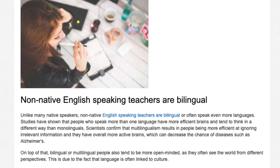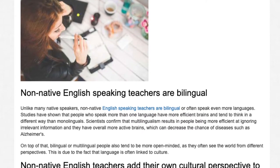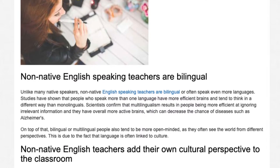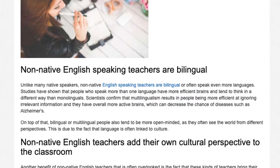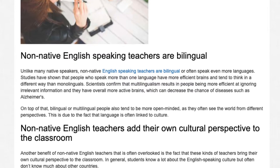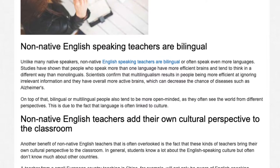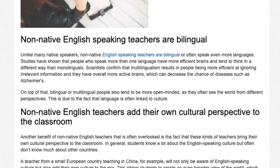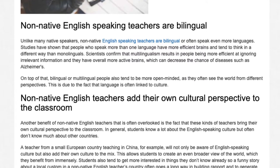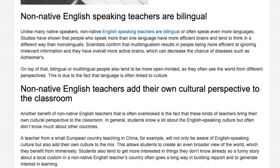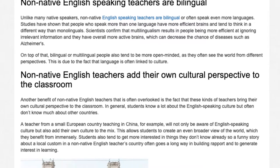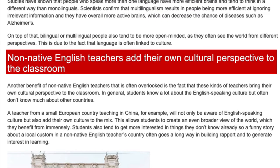Unlike many native speakers, non-native English speaking teachers are bilingual or often speak even more languages. Studies have shown that people who speak more than one language have more efficient brains and tend to think in a different way than monolinguals. Scientists confirm that multilingualism results in people being more efficient at ignoring irrelevant information, and they have overall more active brains, which can decrease the chance of diseases such as Alzheimer's. On top of that, bilingual or multilingual people also tend to be more open-minded as they often see the world from different perspectives. This is due to the fact that language is often linked to culture.